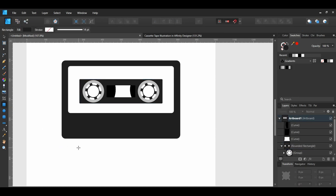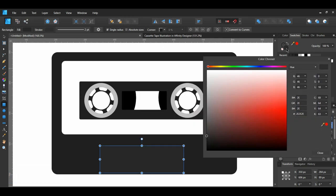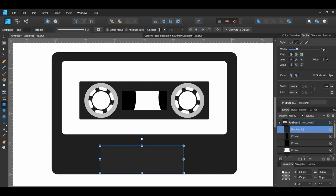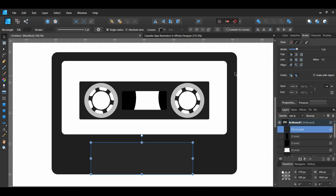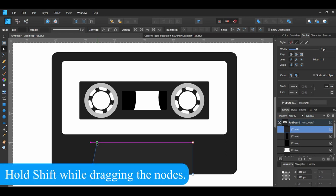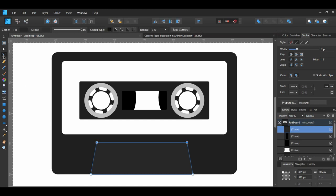Grab the Rectangle tool from the Tools panel and draw a rectangle on the bottom part of the tape. Set the stroke color and fill color, then go to the Stroke panel and set the width to 2 points. Select the rectangle, go to the Context toolbar, and select Convert to Curves. With the rectangle still selected, grab the Node tool from the Tools panel. Grab the top left node and drag it slightly to the right, then grab the top right node and drag it slightly to the left. Select both nodes, then grab the Corner tool and set the radius to 5 pixels in the Context toolbar.